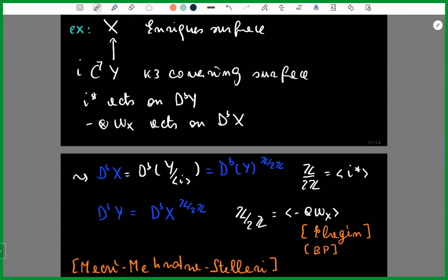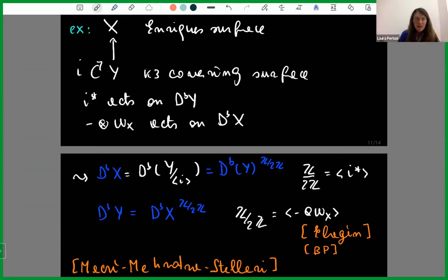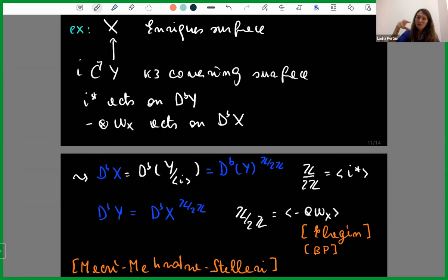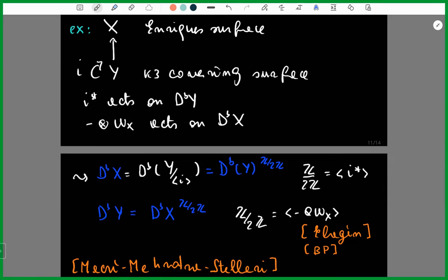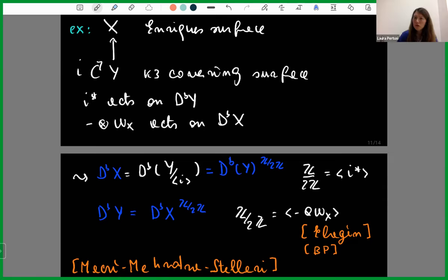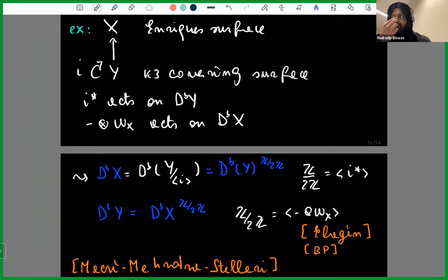Do you know more about the geometry of the fixed locus? We know it is a Lagrangian subspace, but nothing more for the moment. Actually for these moduli spaces on the threefold we don't know much — for instance we wanted to compute the canonical class using similar methods as done for moduli spaces on an Enriques surface, but it doesn't work. Can you make your slides available? Yes, I'll send them to the organizers or share them directly.